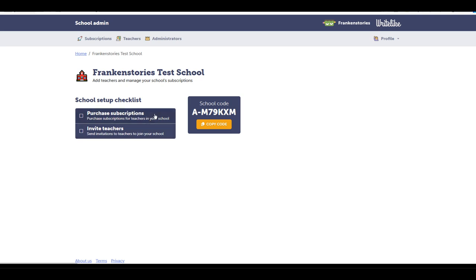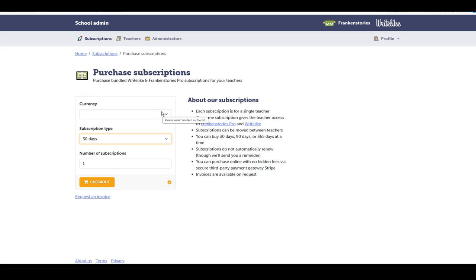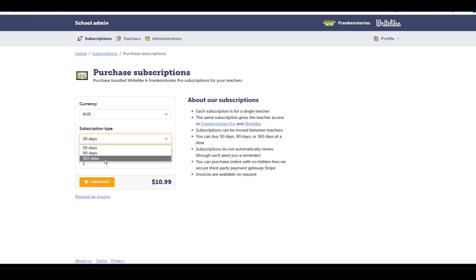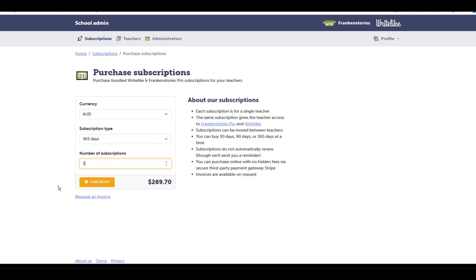Let's go here to purchase subscriptions. There's a range of options you can use, a range of currencies and different subscription lengths, and you can purchase multiple subscriptions at once.